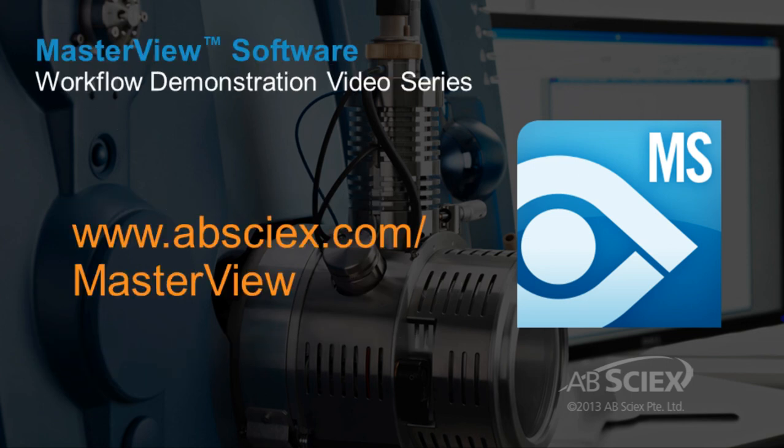To learn more about MasterView software, and to view other video demos, go to www.abscix.com slash MasterView.